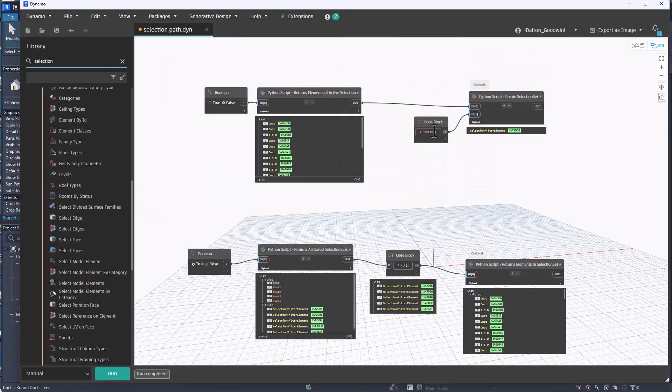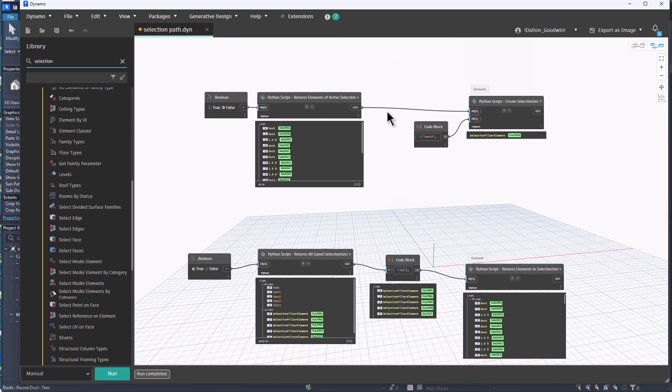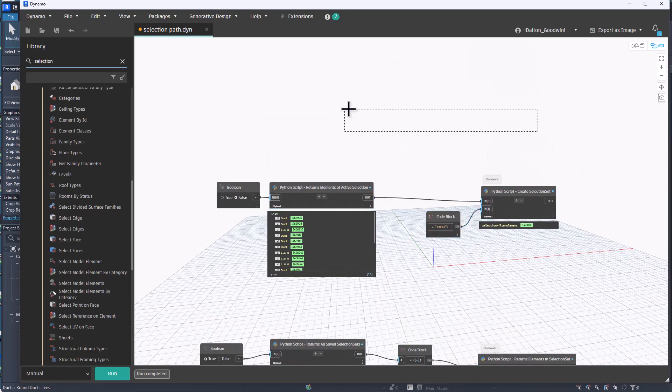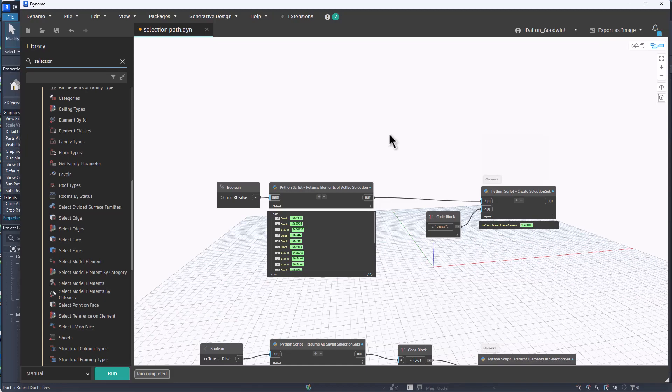But anyways, these scripts if you want, these two different sets of nodes, if you want to check them out they'll be on my GitHub, feel free to download them and use them. Let me know if you have any feedback and yeah, thanks for watching.